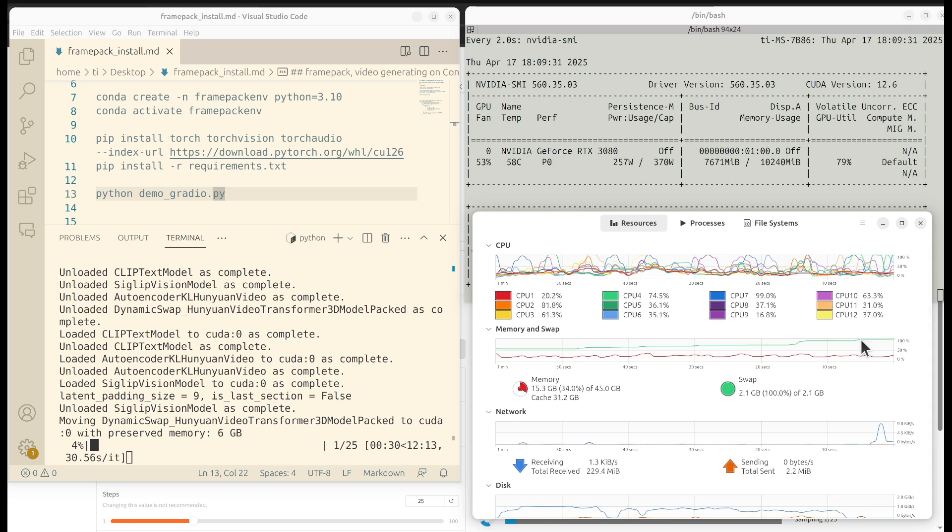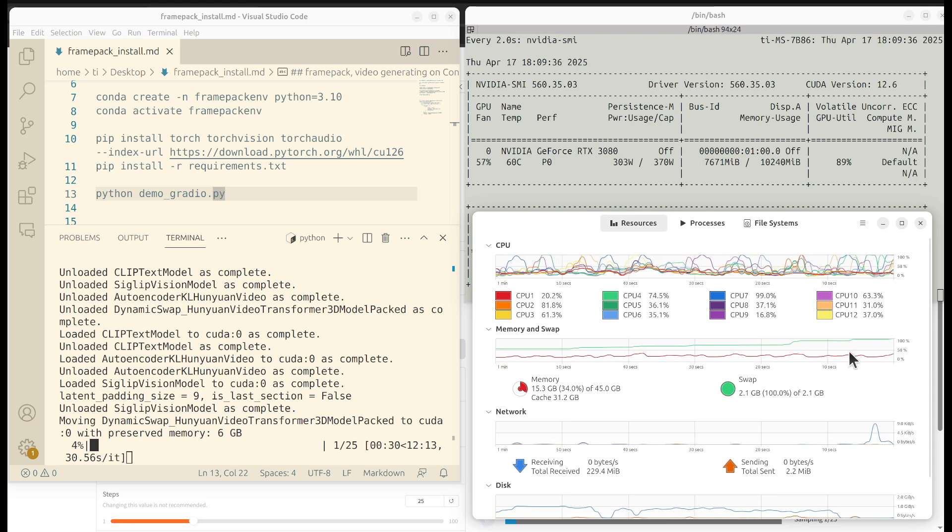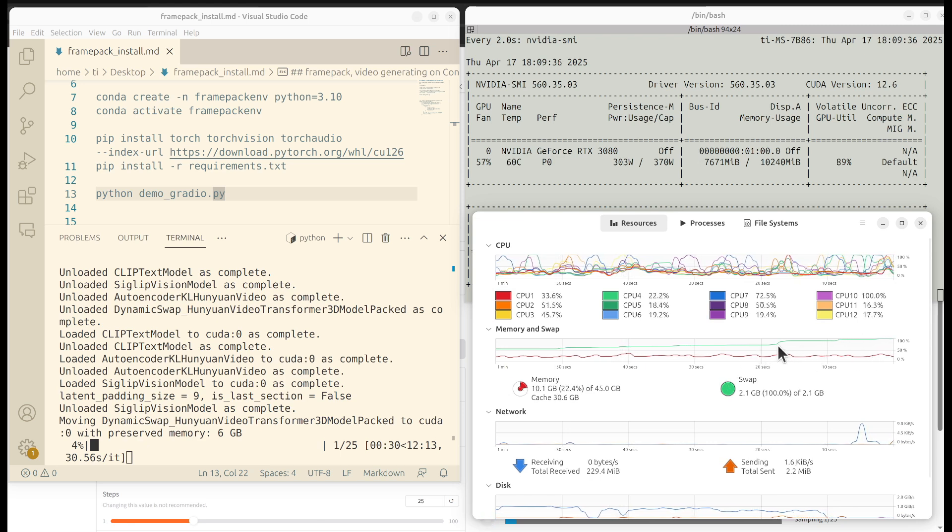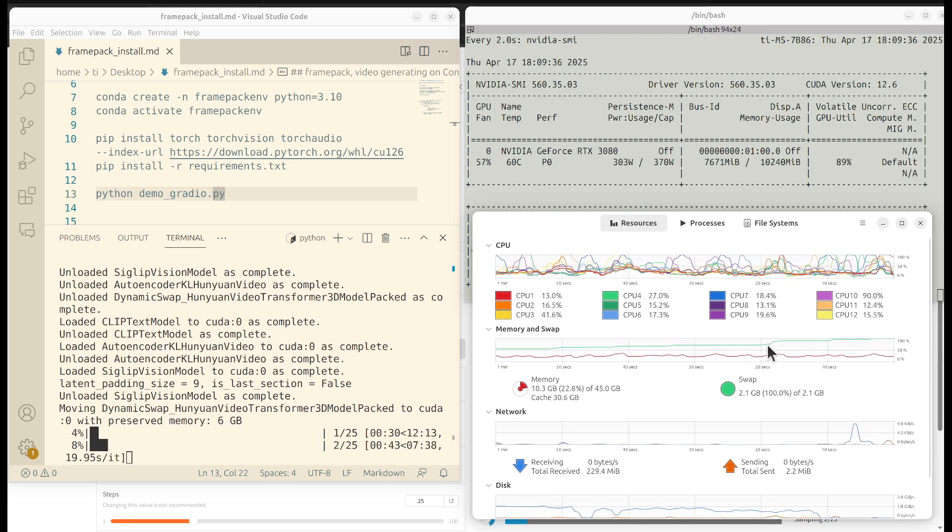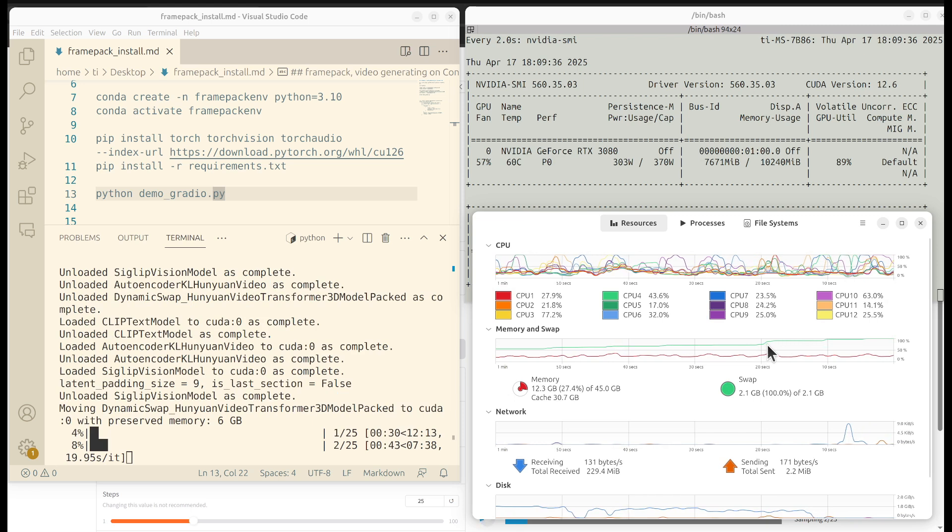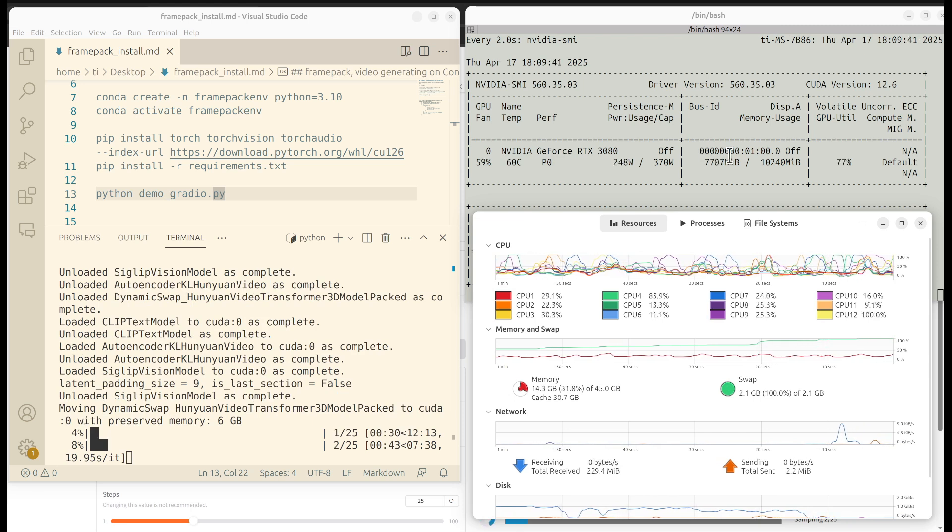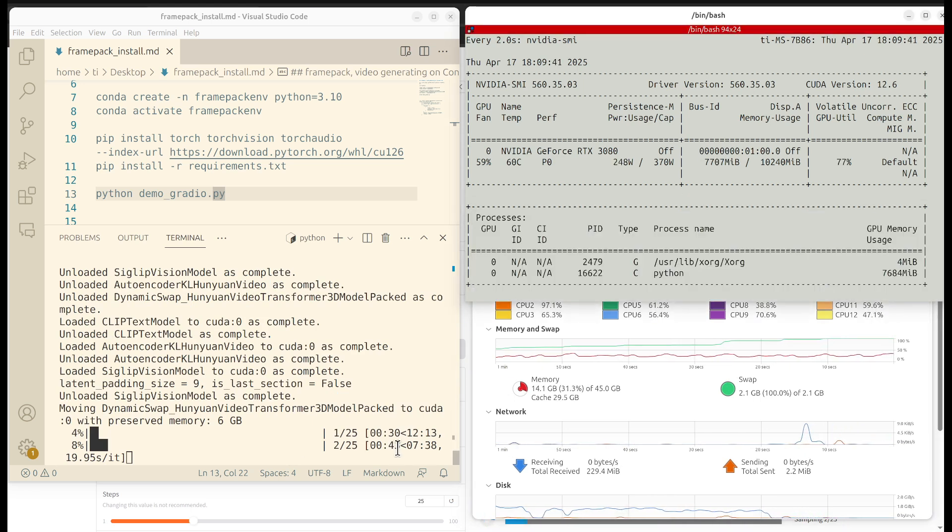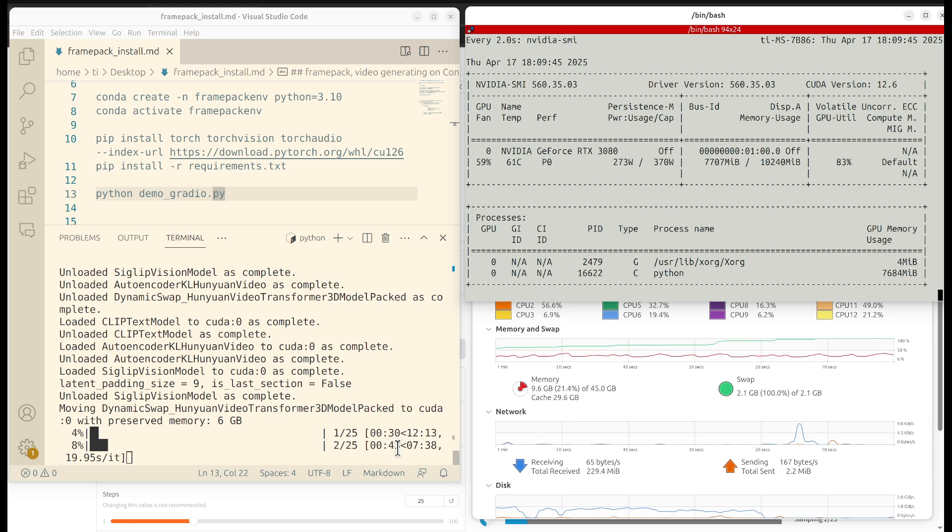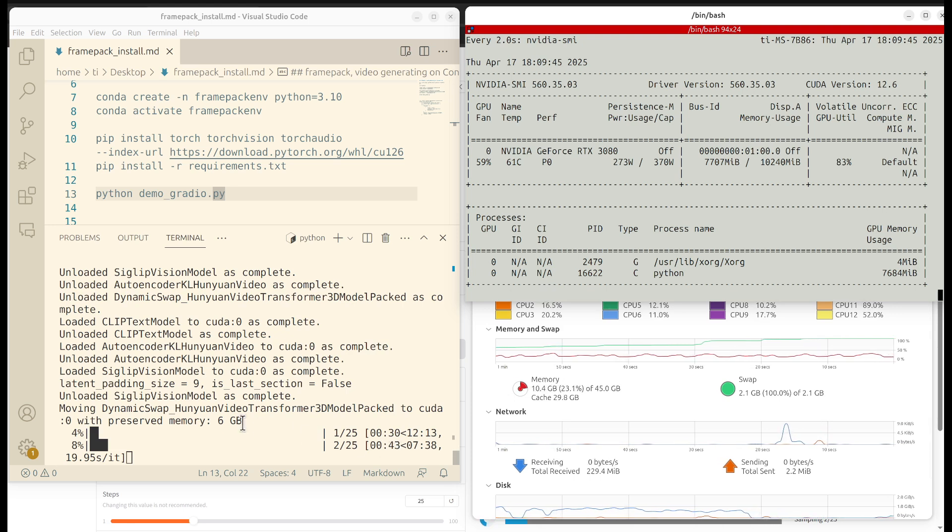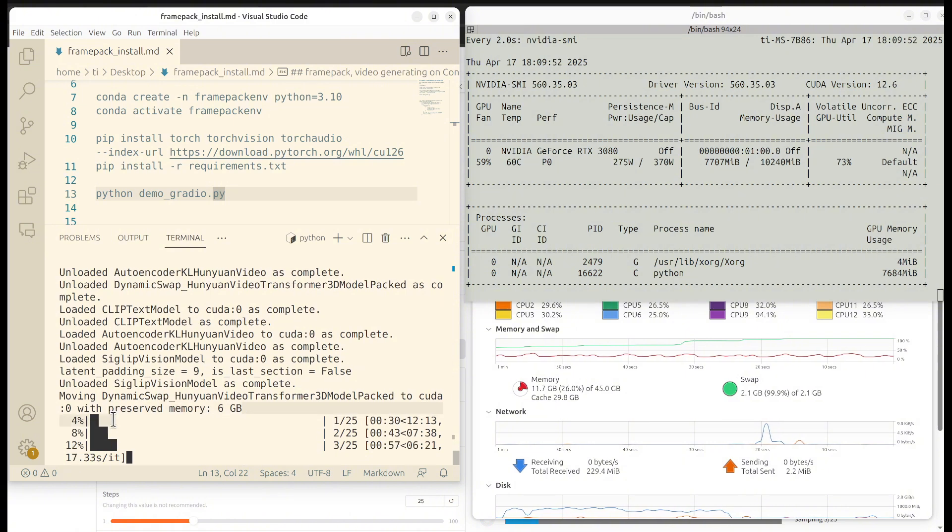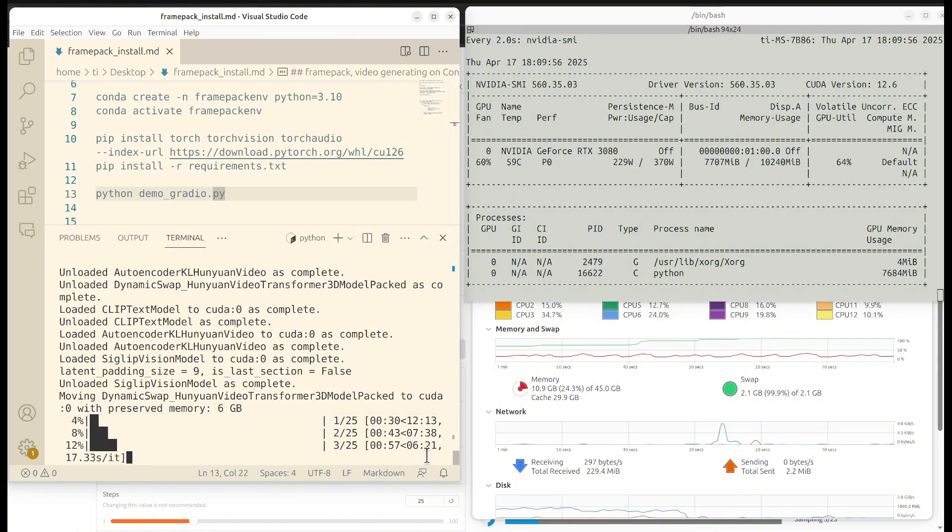This is CPU and RAM. We can see that the RAM also has some quick spikes. Here on the terminal we can see that it's able to do the inferencing. The preserved memory is 6 gigabytes.